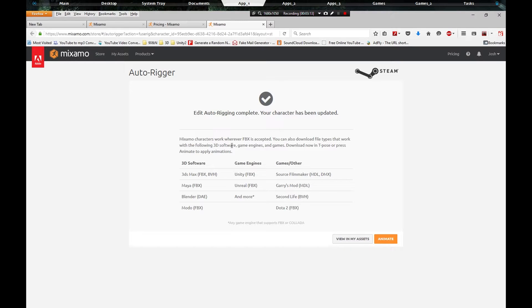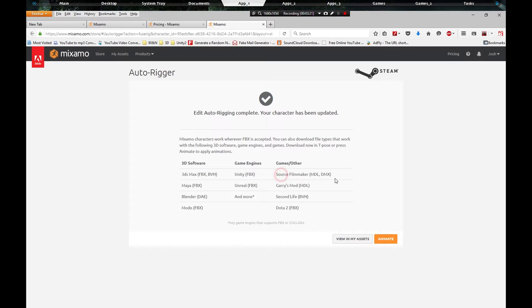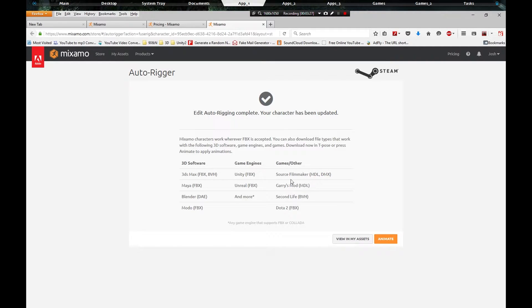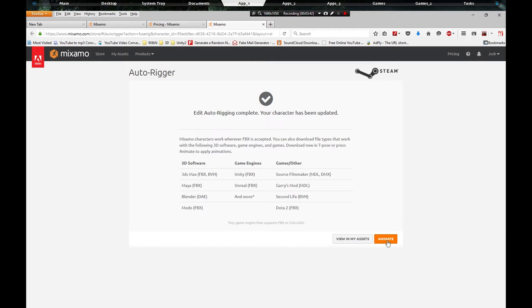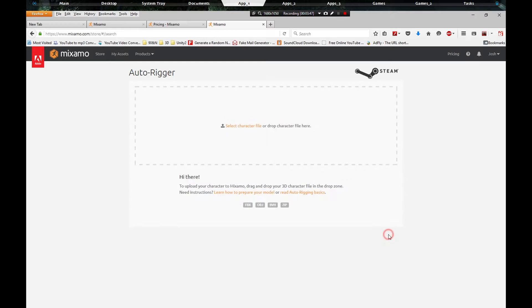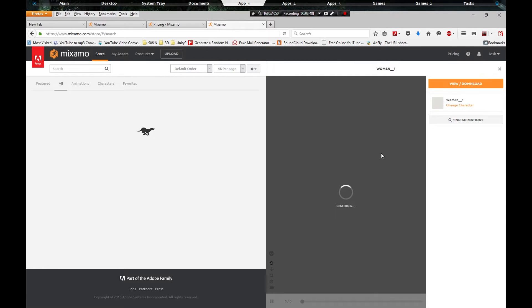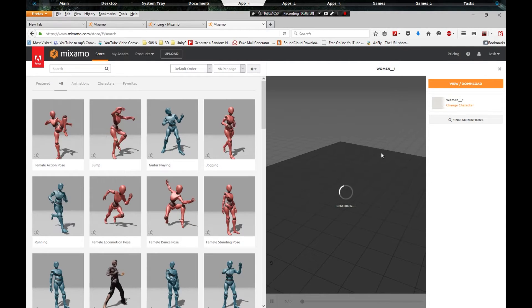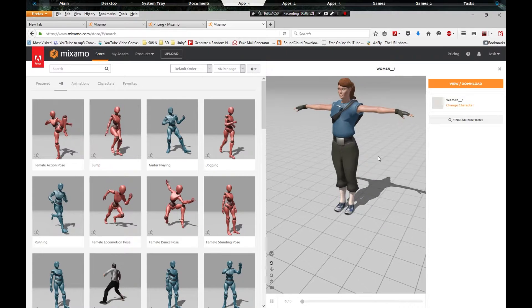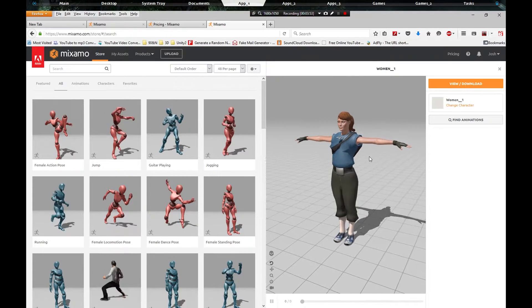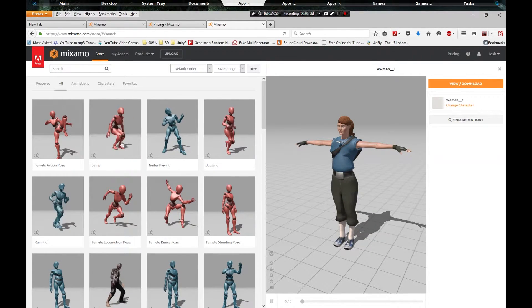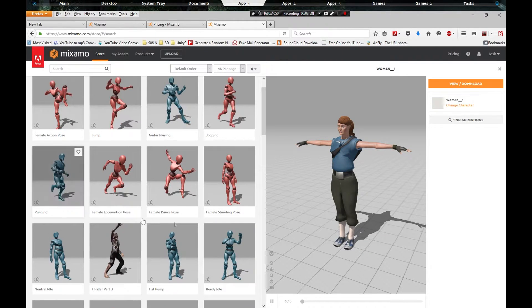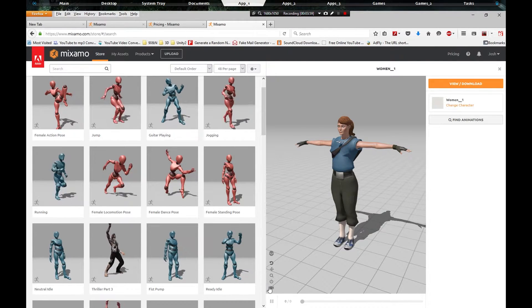If your program can support FBX then this will work for your program, whether it be Unity, Unreal, 3D Max, Blender, Source Filmmaker which exports MDLs, and DMX. You got Gary's Mod, Second Life, and all that stuff. So what we're gonna do is click view in my assets or we can click animate. I'm going to show you what the animation does, then I'm going to go back to my assets and show you how we're going to get it to go to Source Filmmaker.